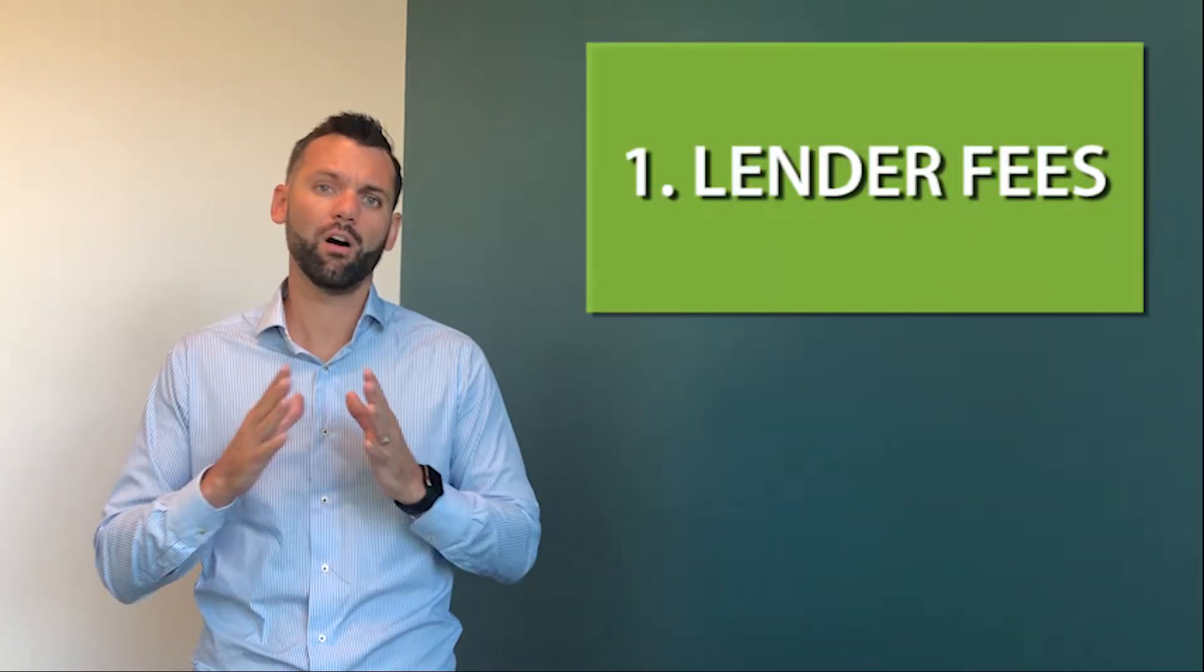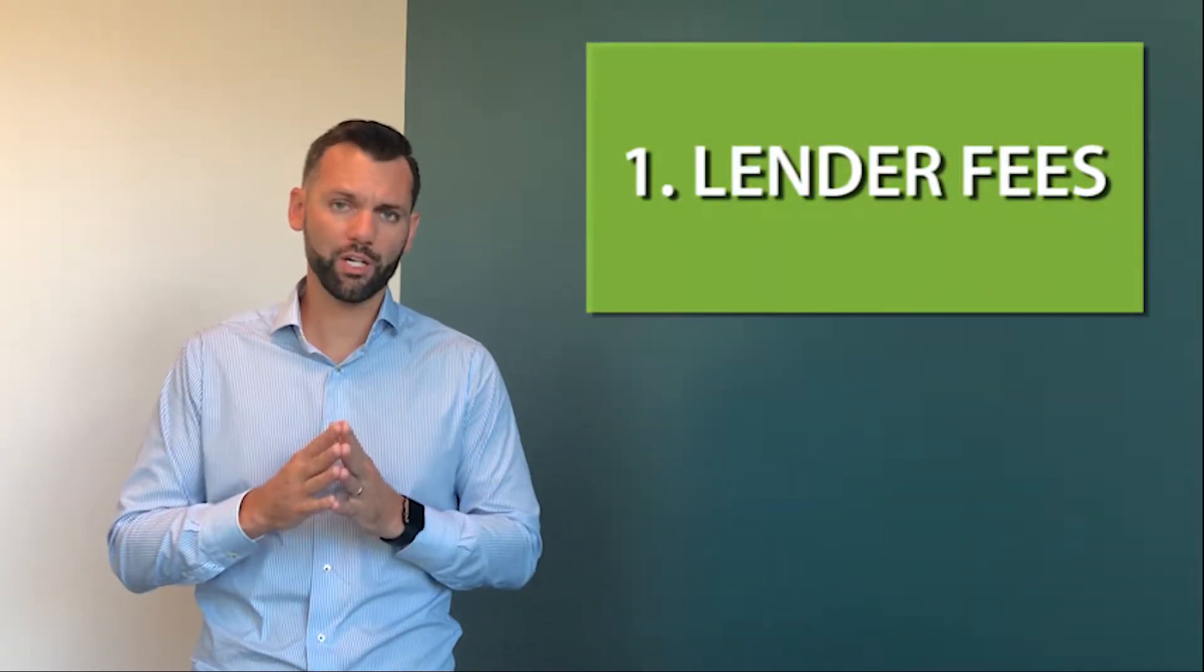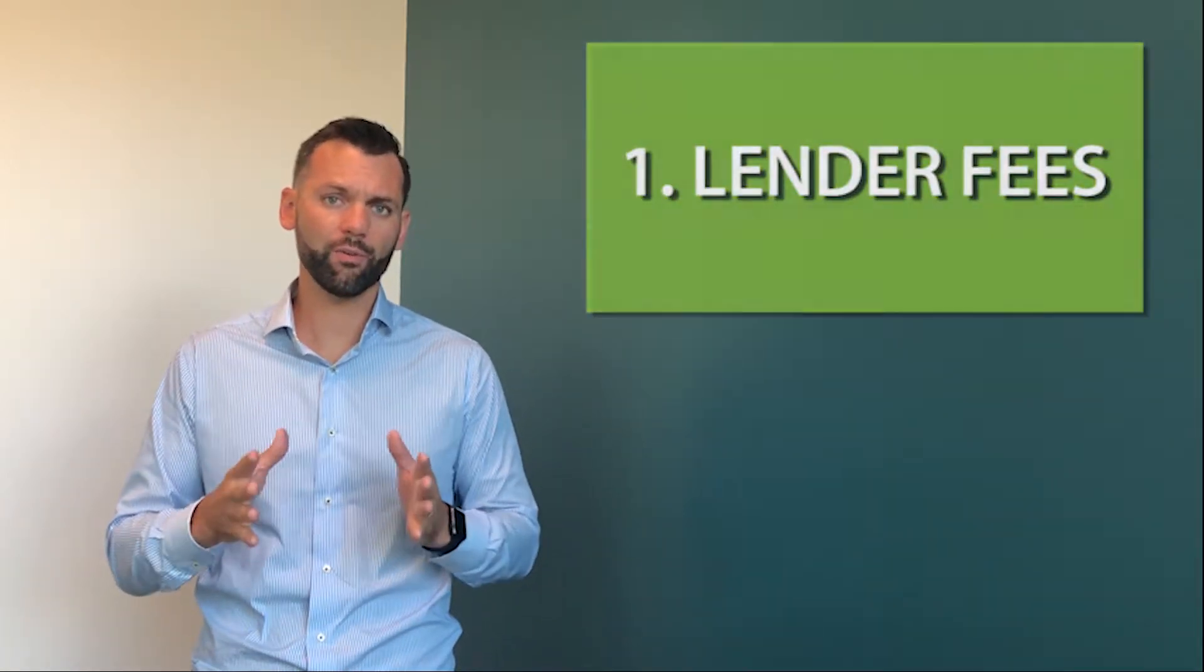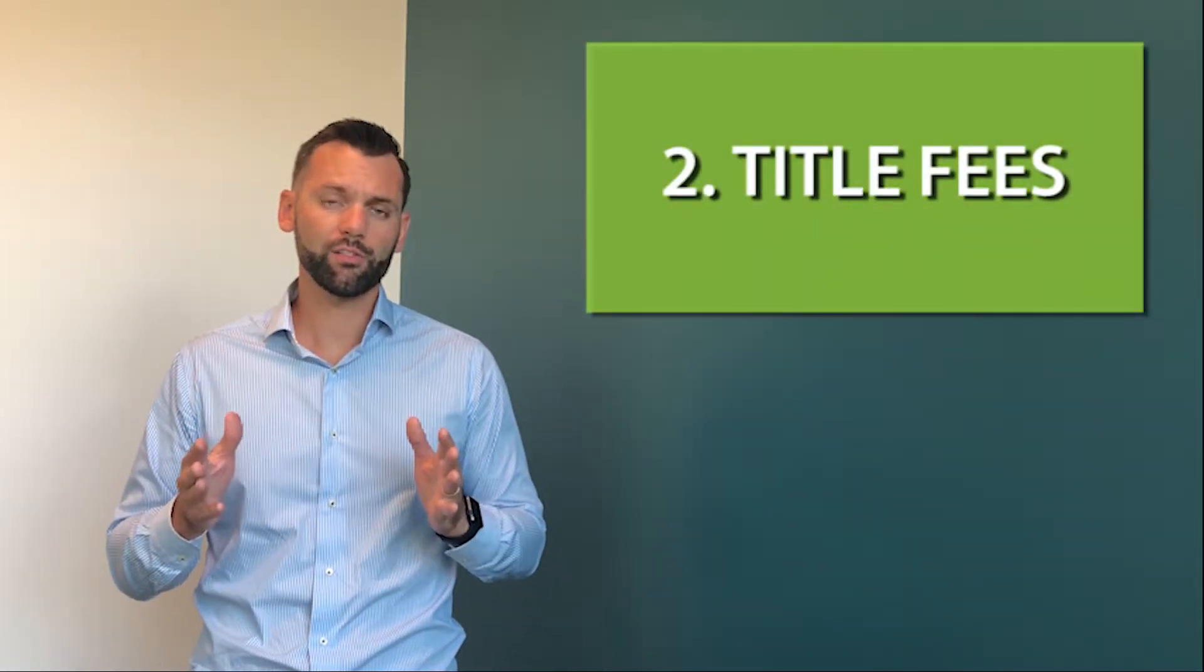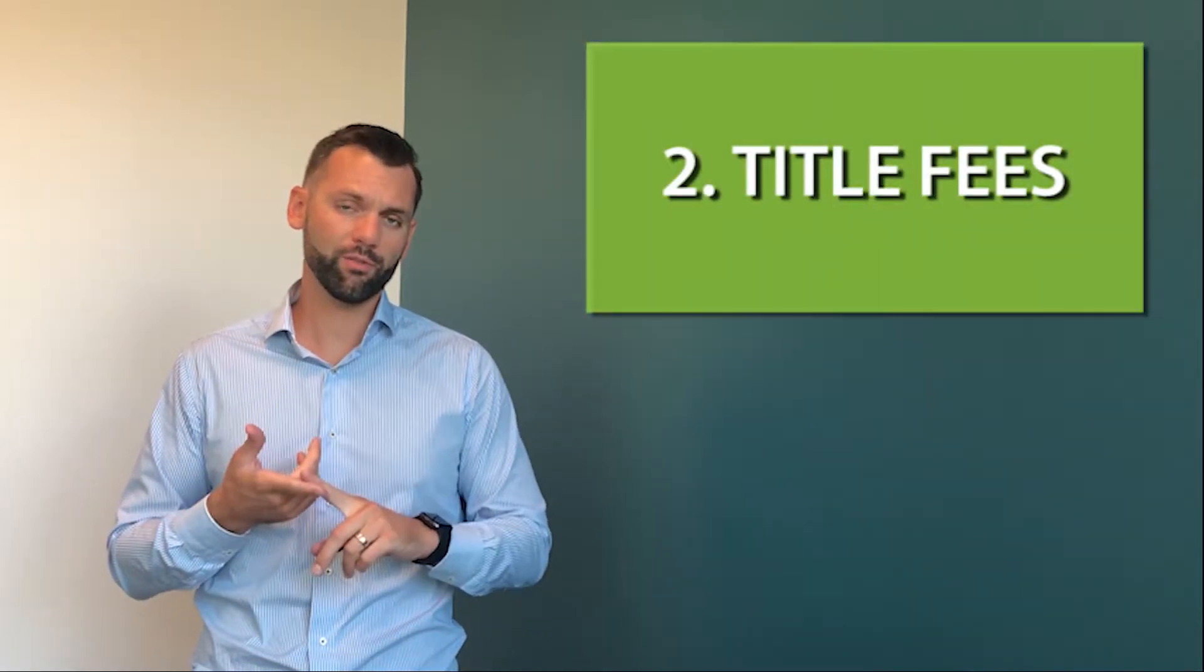Lender fees are mortgage origination fees, underwriting fees, and processing fees. The title portion of your closing costs are escrow fees, title insurance, and county recording fees.